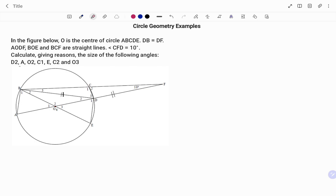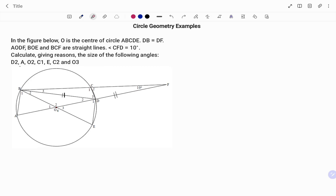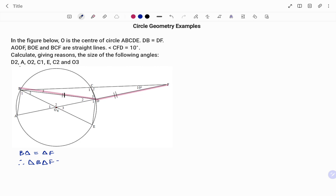Starting with angle D2, we've been told that line BD is equal to DF. Therefore triangle BDF is an isosceles triangle, and the base angles of an isosceles triangle are equal. So angle B3 is equal to angle ODF, which is equal to 10 degrees.